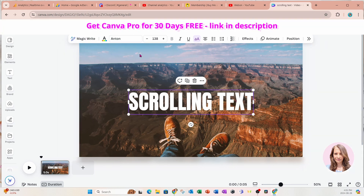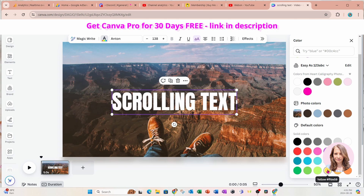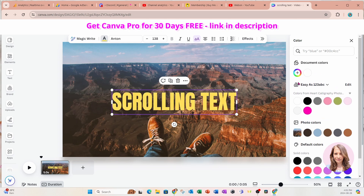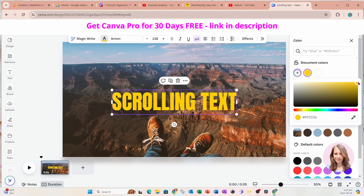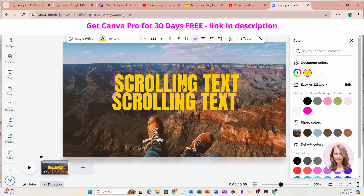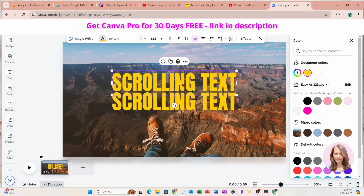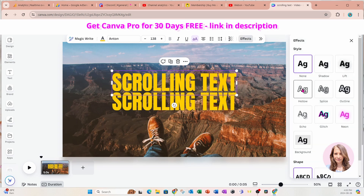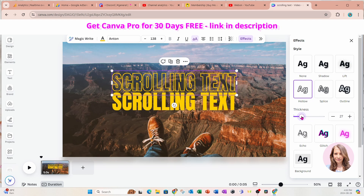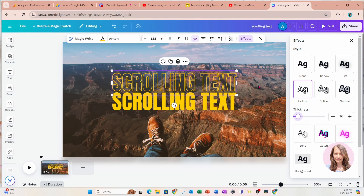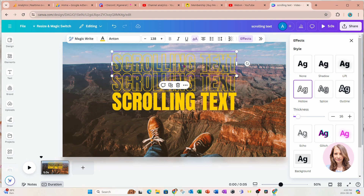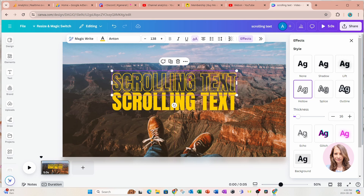Now I'm going to change the color of this text to a bright yellow. I'll select the color item and customize it, moving the color finder all the way to the top. Then I'll make a copy of my text, place it up top, go into Effects, select the Hollow effect, and decrease the thickness a little bit. Now I'm going to duplicate this text and place it right on top.